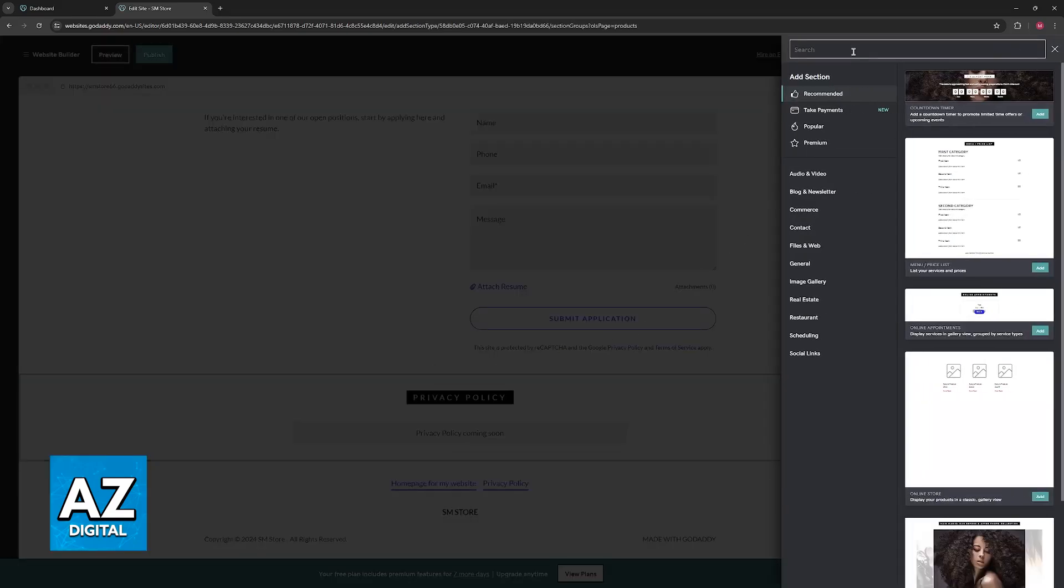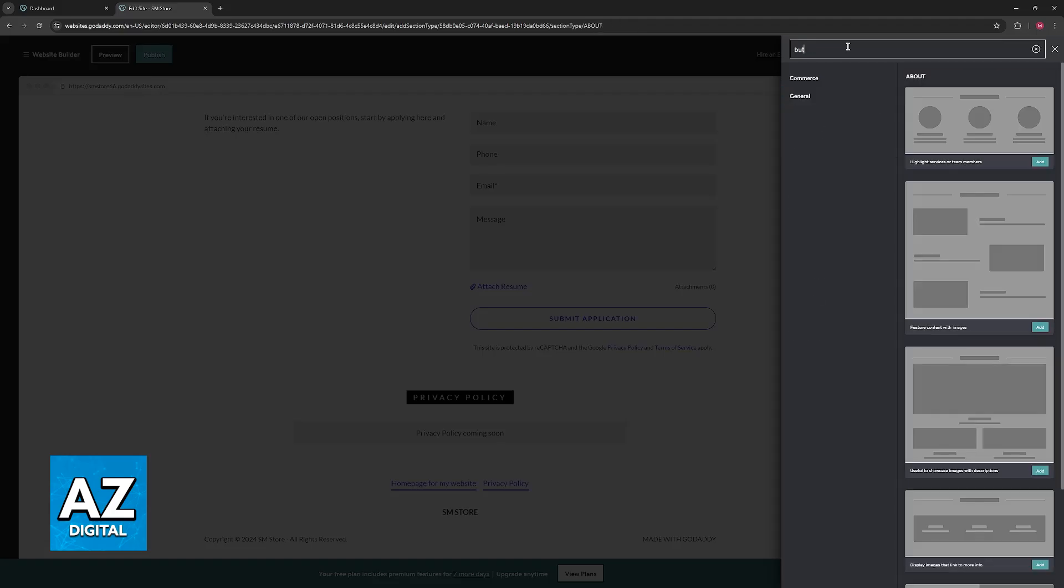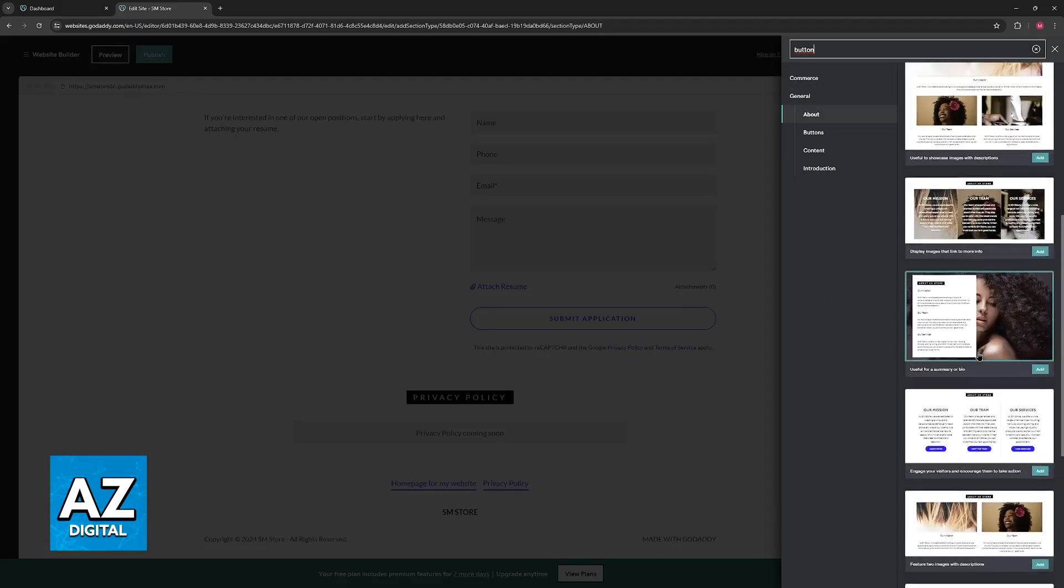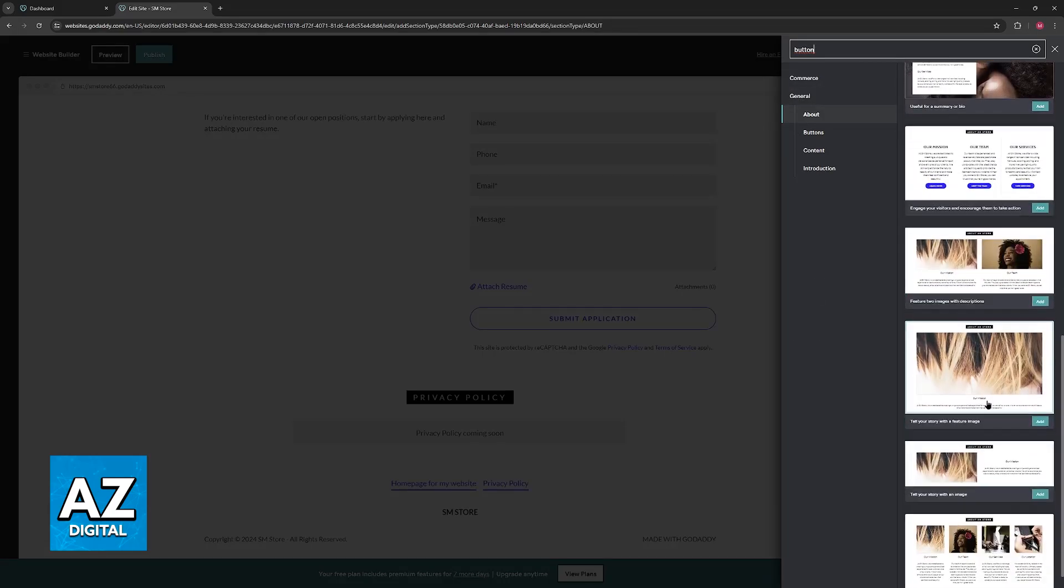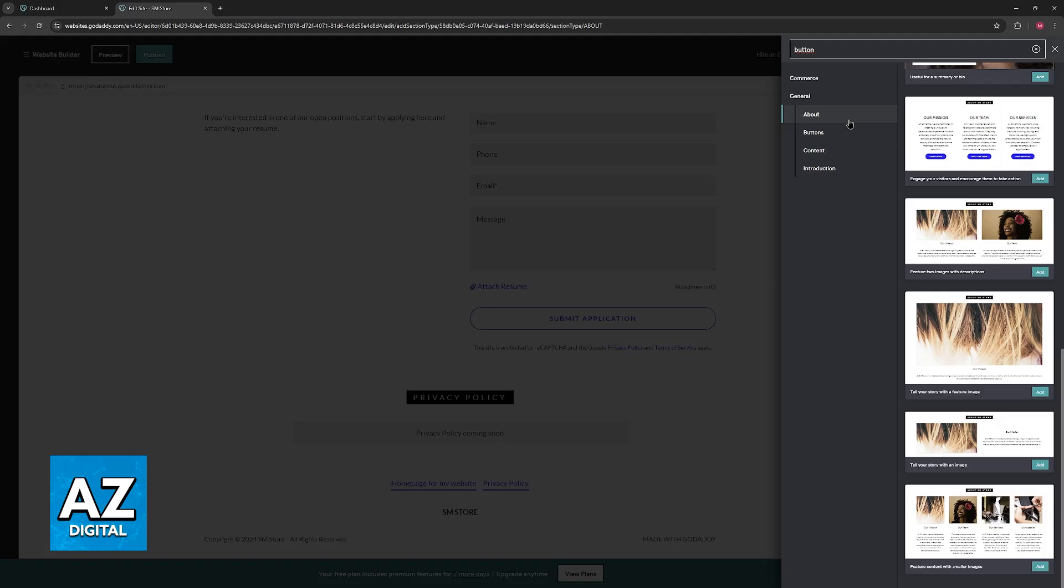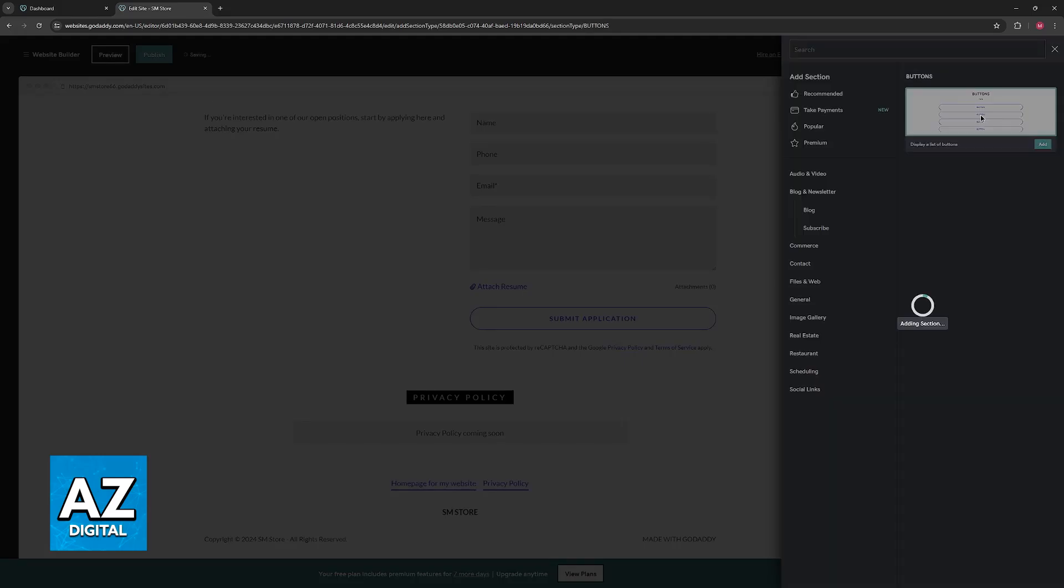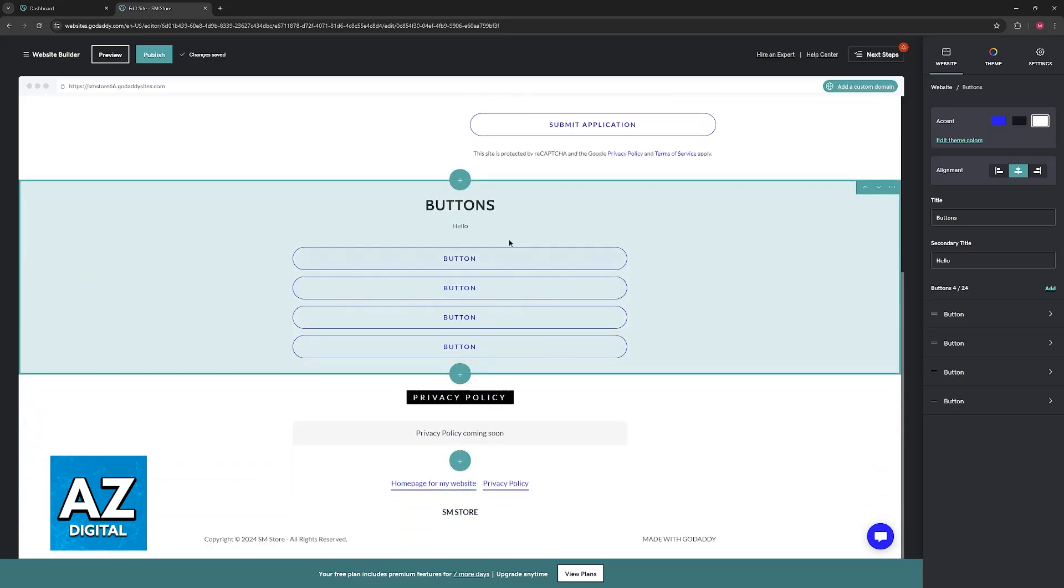So what you have to do instead is add a section and in here look for button. When you look for button you will be able to browse through various templates that already include a button. So I recommend that you use this one. This one will add a bunch of buttons back to back to back.